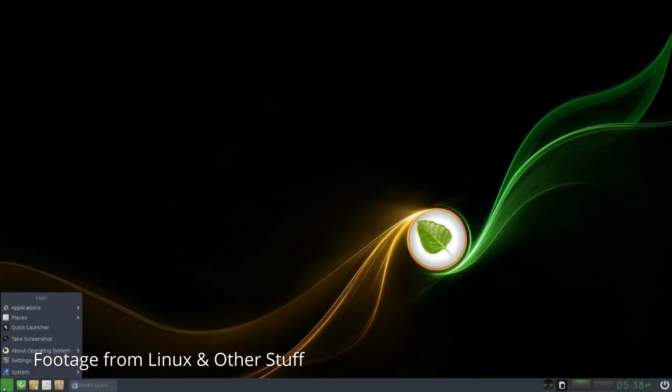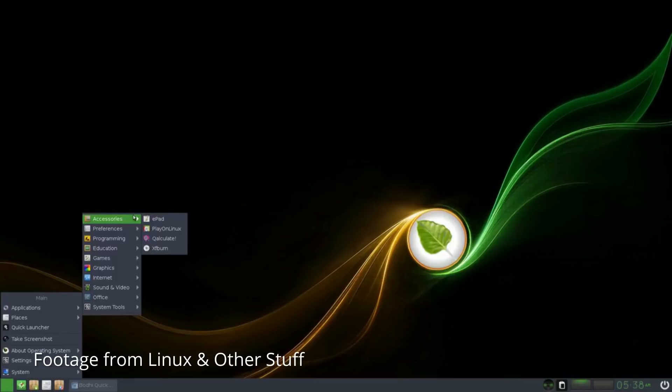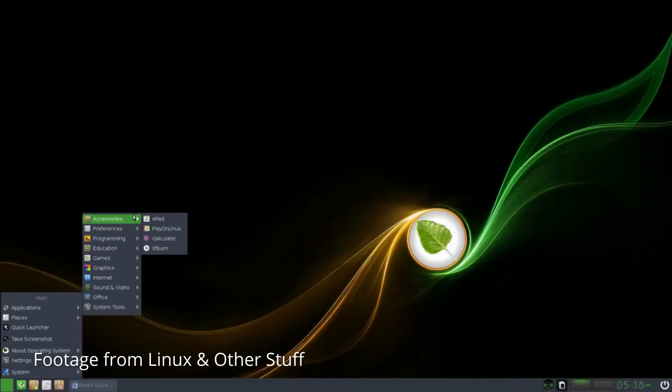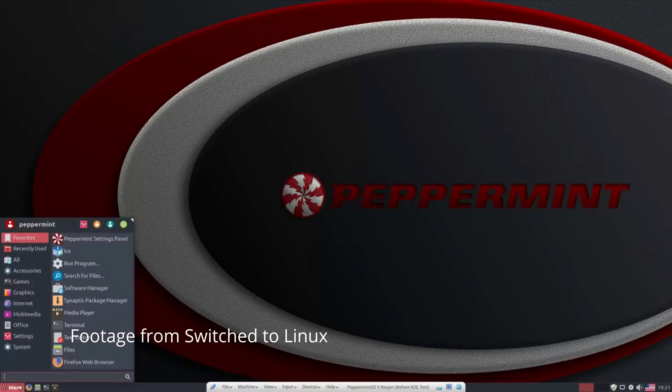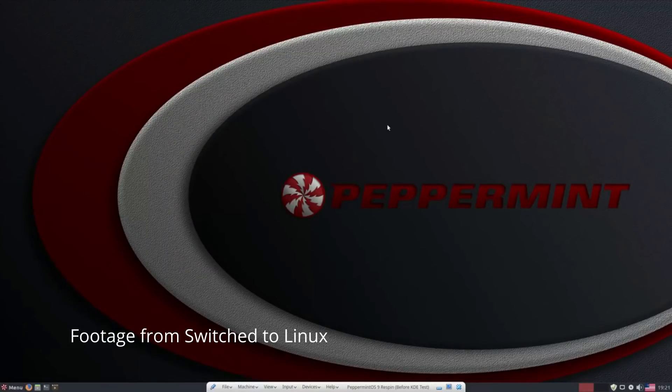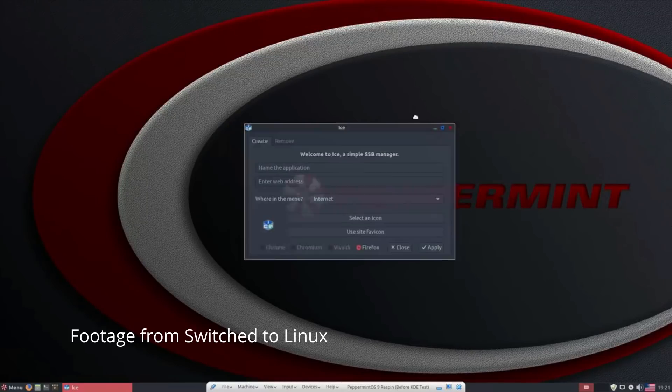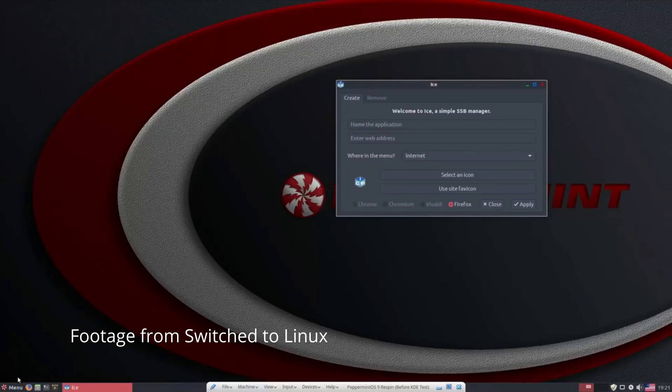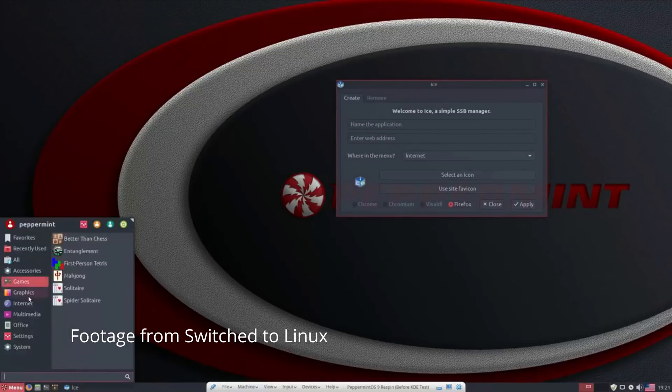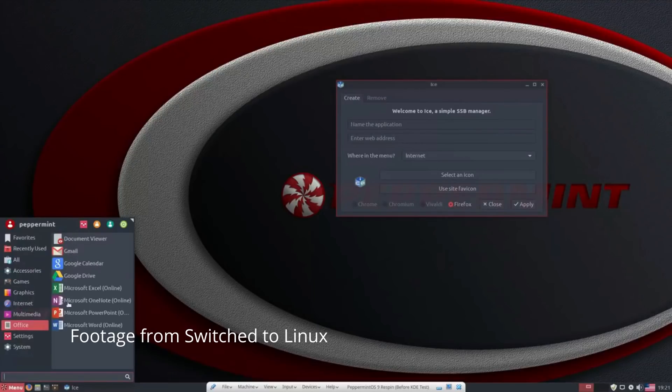Bodhi Linux is the most beautiful of the three, but other than the Moksha desktop, it doesn't have any features that really stand out. Peppermint has ICE, and Linux Lite has Lite tools. Peppermint OS is very similar to Chrome OS. It has a program called ICE that lets you turn any website into a progressive web app. It also has a useful settings panel and the Mint software manager. This distro is probably the best alternative to Chrome OS.